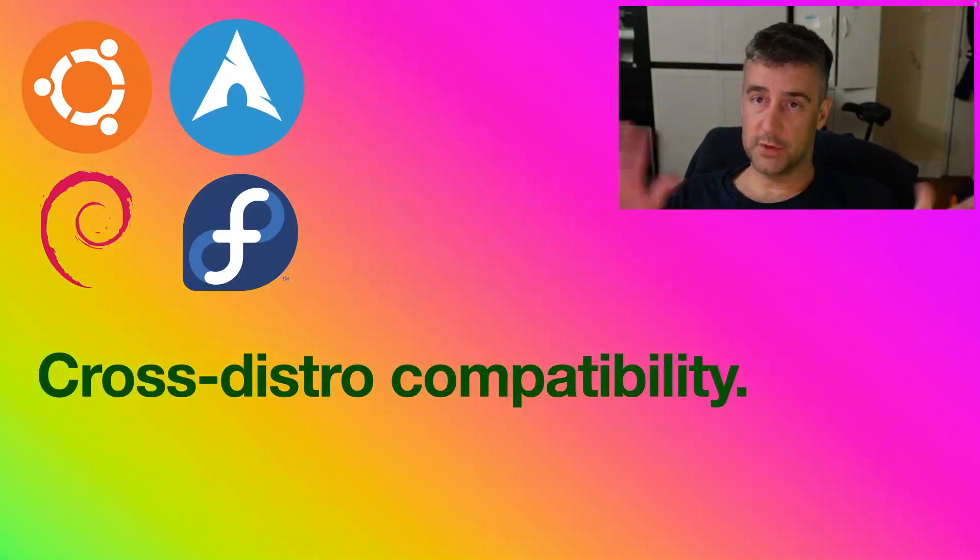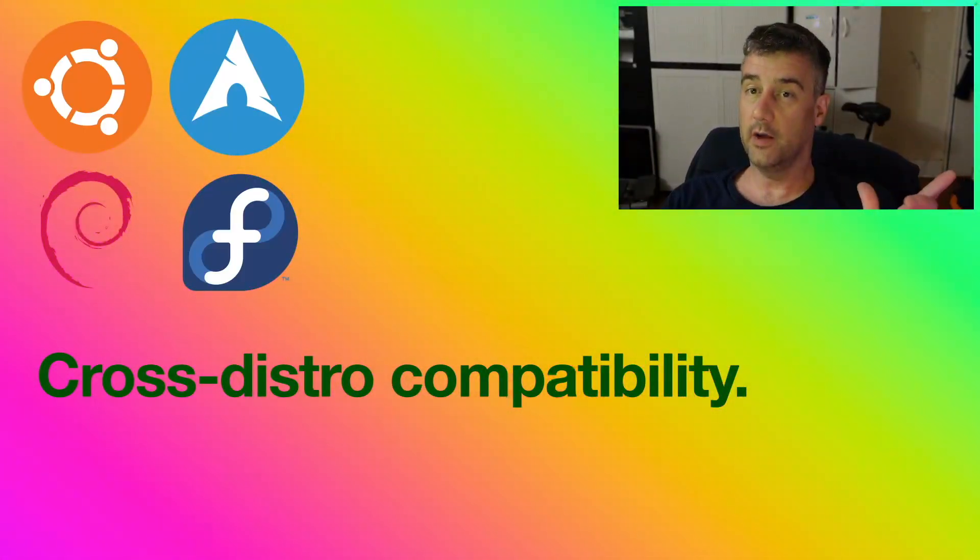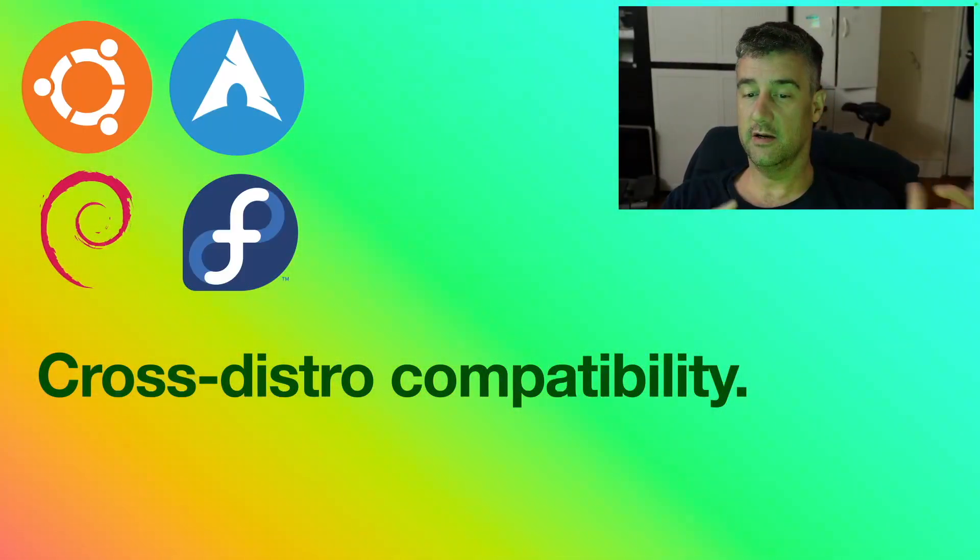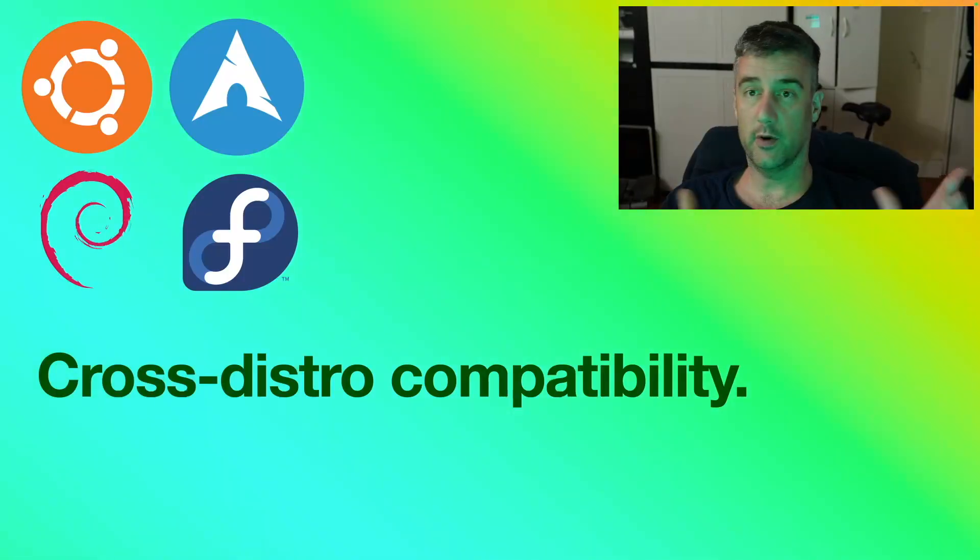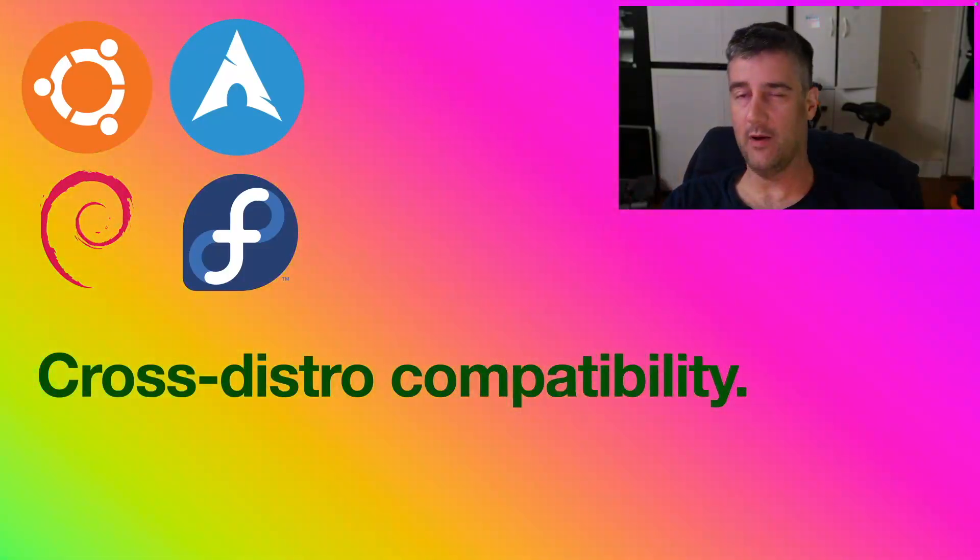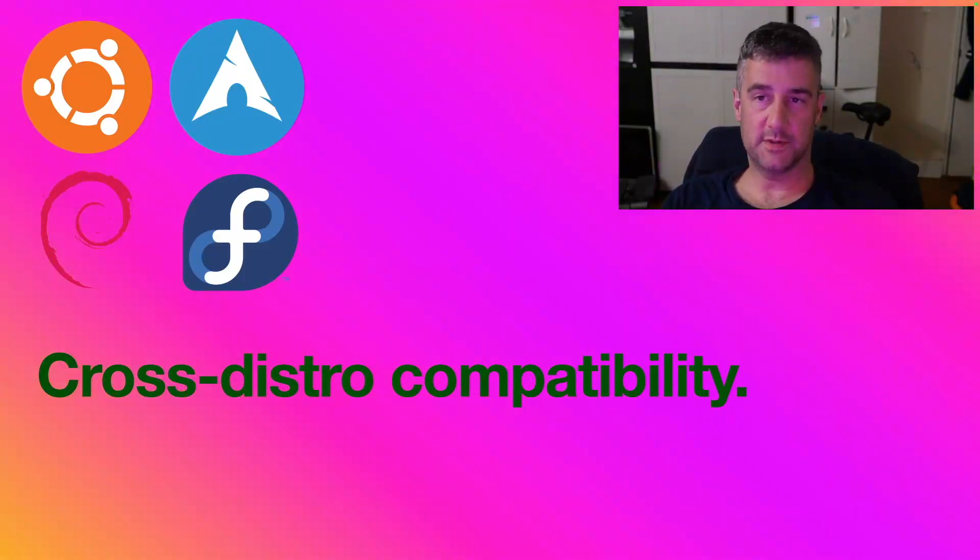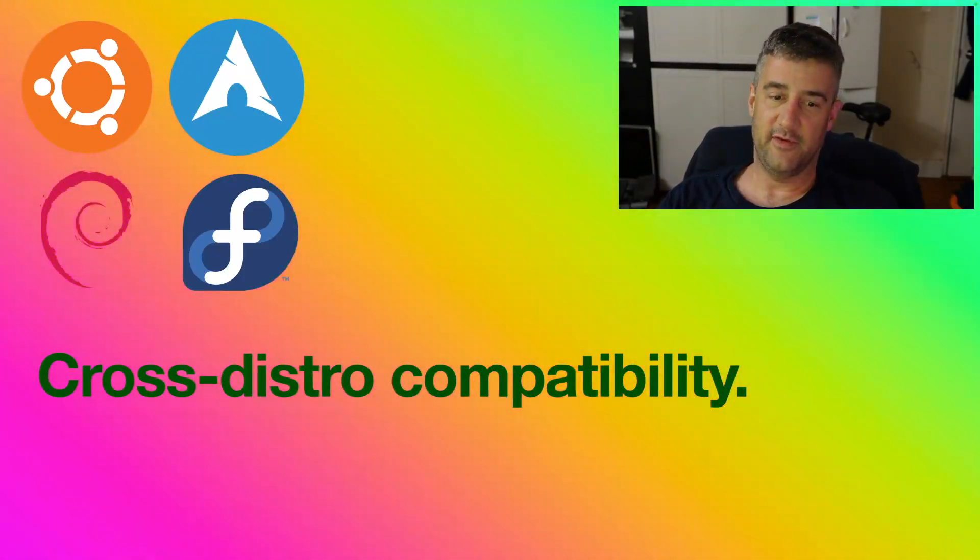There's controversy behind it, but I actually did another video about why snaps are bad. You might want to check that one out. And I did another video about what snaps are. So this is my third Snap video.